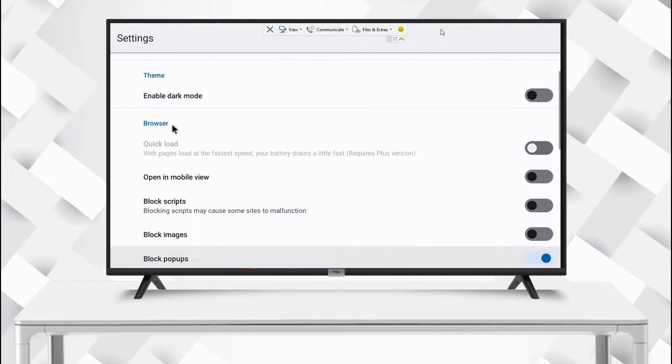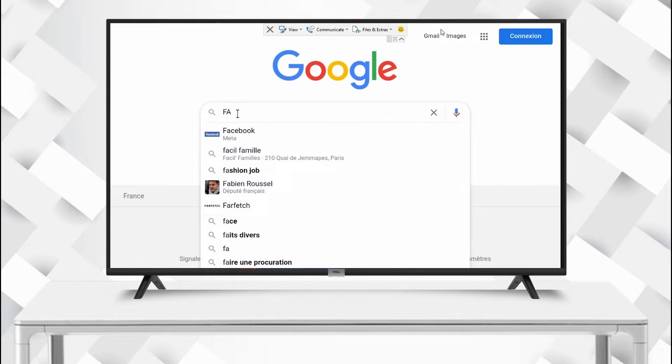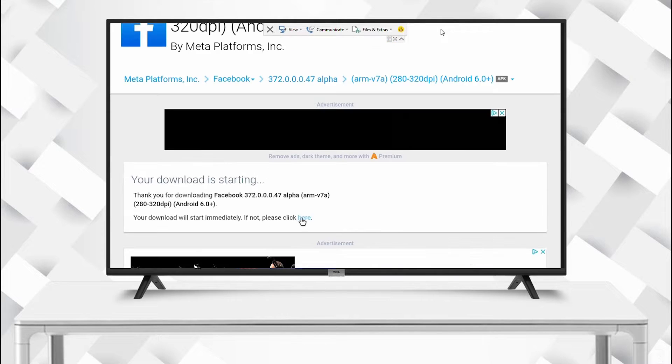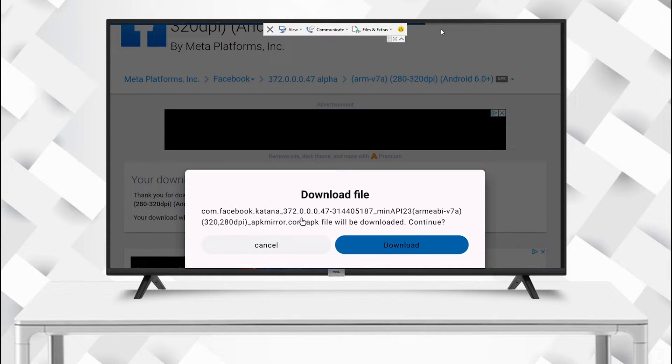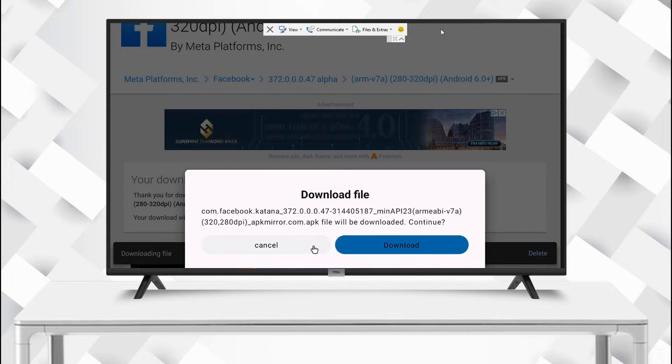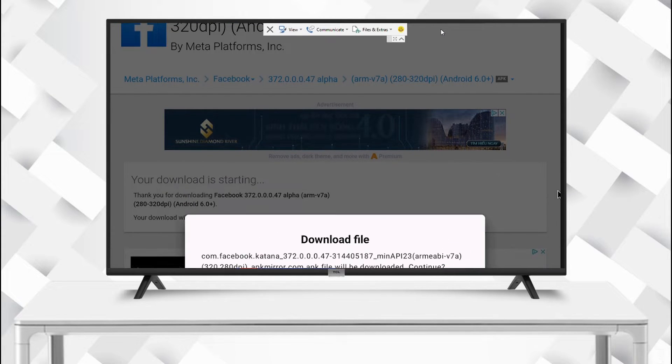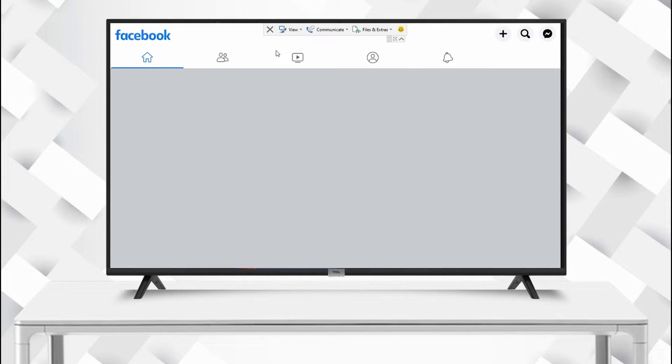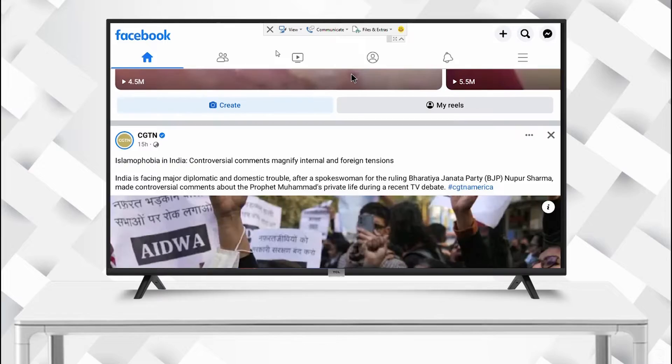Here in this example we downloaded Facebook APK and was able to run Facebook, though I recommend installing a lite version of Facebook or any other app as your TV hardware is not enough to handle heavy mobile apps.